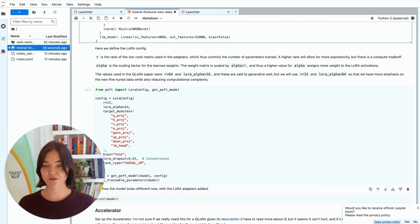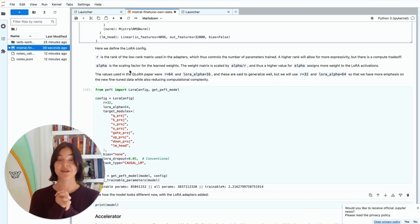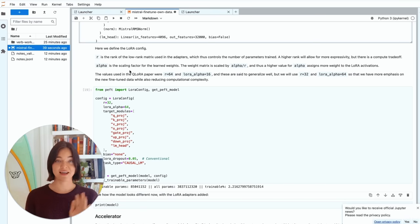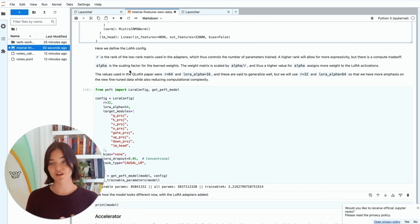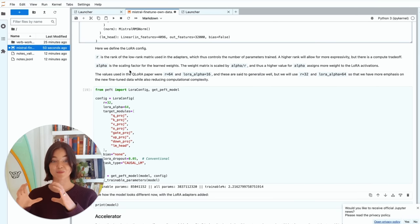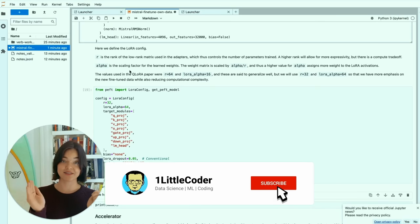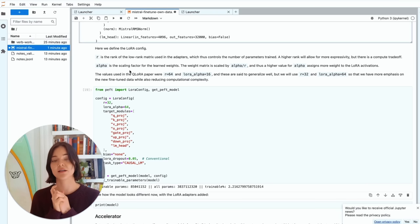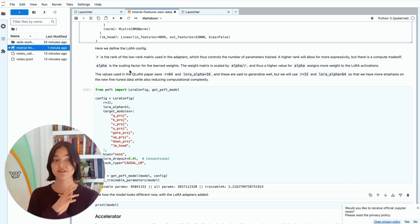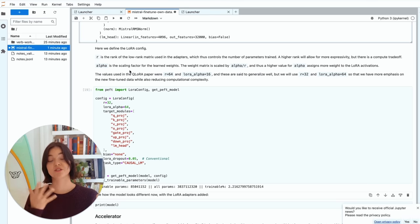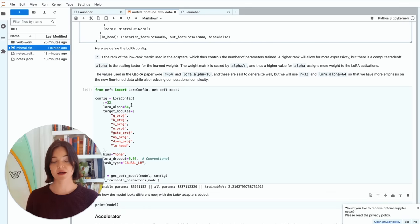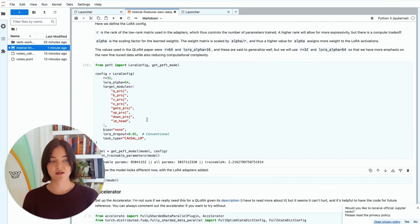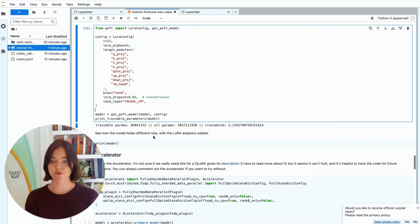So here we define the LoRa config. And so R is the rank of the low rank matrix used by the adapters. And so it controls the number of parameters trained. And so a higher rank will allow for more expressivity, but there is a huge trade-off. And alpha is the scaling factor for the layered weights. So the weight matrix is scaled by alpha over R. And so a higher value of alpha assigns more weight to the LoRa activations. So the values I saw in paper and 64 and 16 for rank and alpha respectively. But it's actually pretty common with fine tuning to use alpha, which is double the rank. So that's what we're doing here. And I still maintain a relatively high amount of expressivity, but not like too much for the compute trade-off. And the dropout is pretty standardly 0.05. So I leave that.